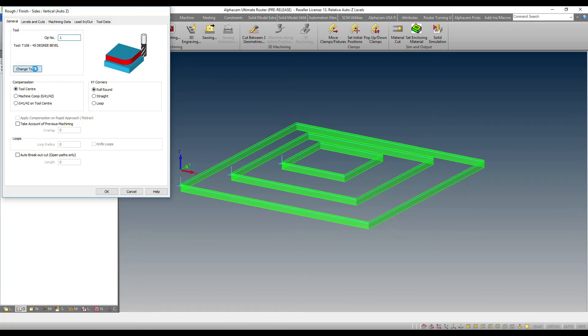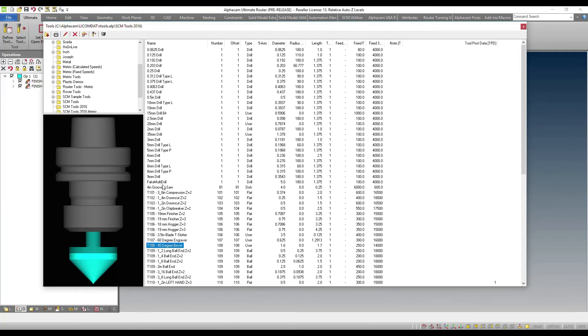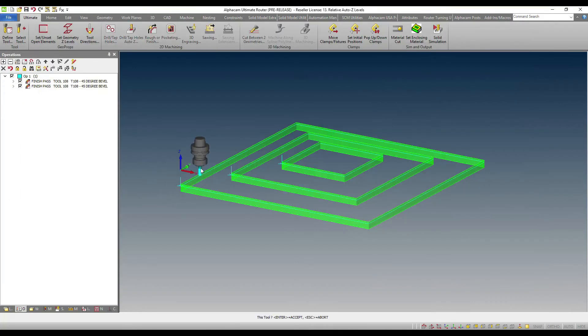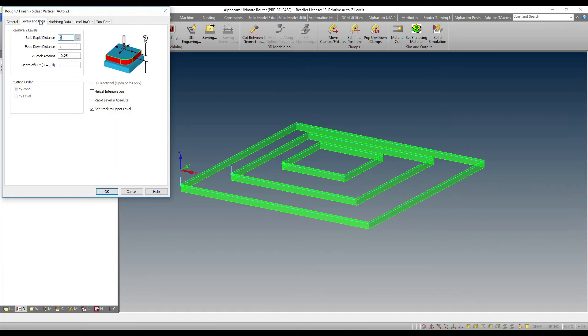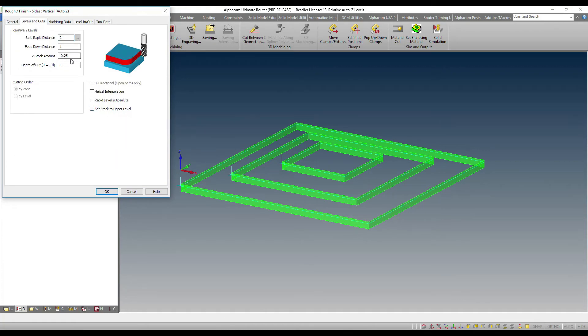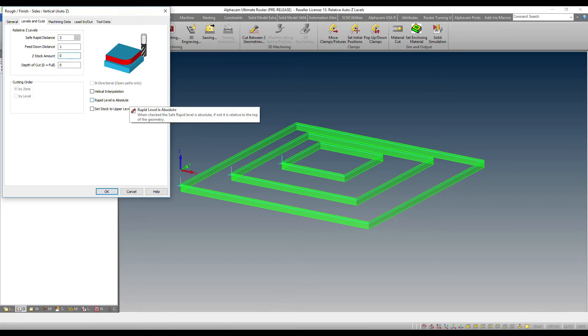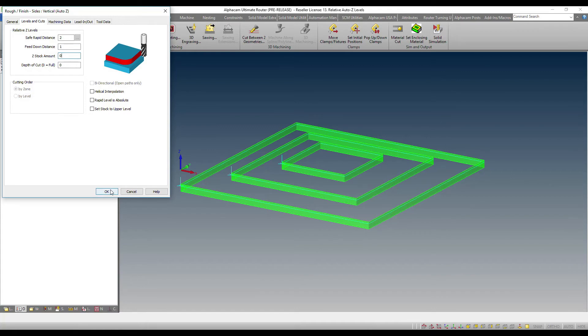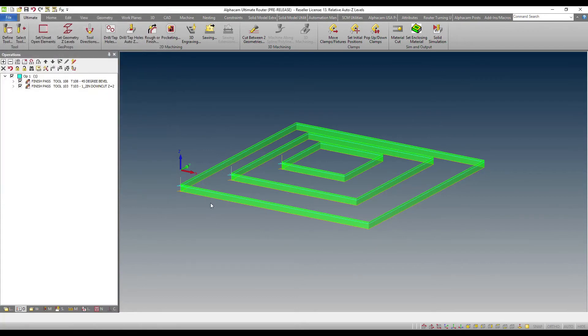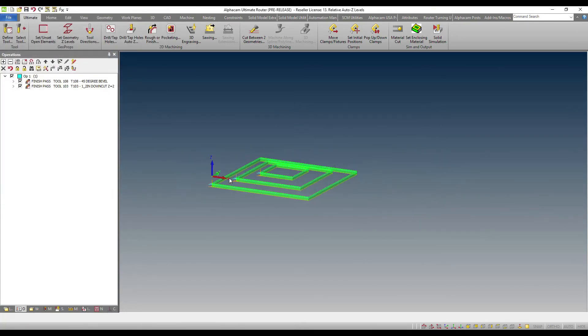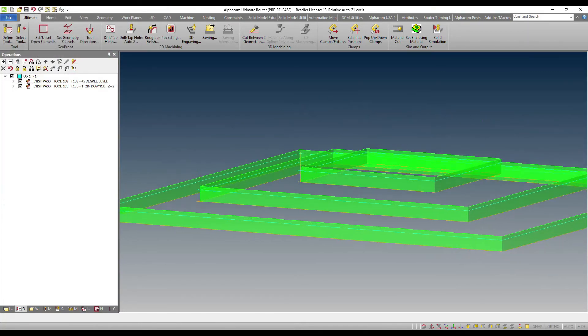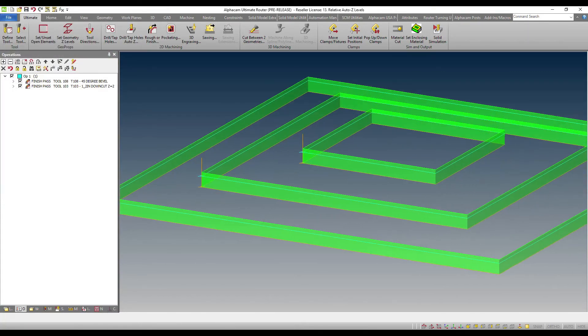Now as always, I am able to go ahead and copy that operation, edit that operation, change the tool for example to a half inch tool or 13 millimeter end mill, and instead of making it relative to the top level, I can say just cut to the full depth of the bottom geometry.